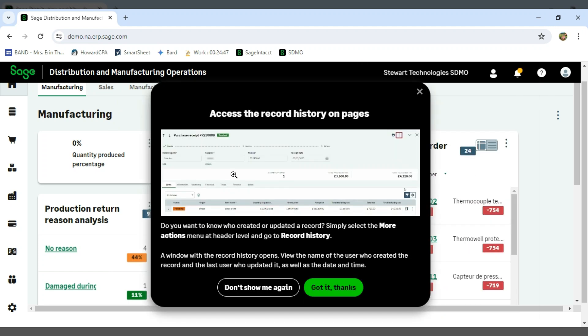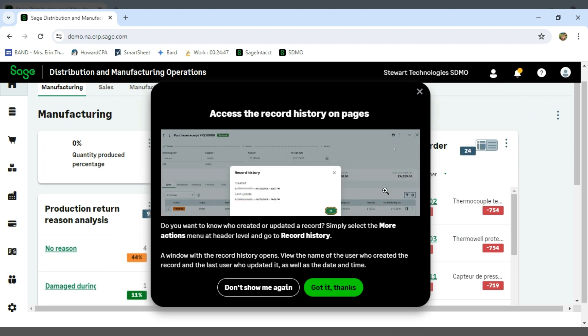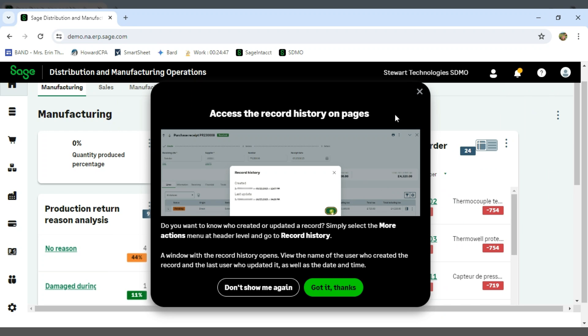And so now this actually walks you through how to record history on the various pages in SDMO. So as you can see in looking at this, the online help is extremely powerful.